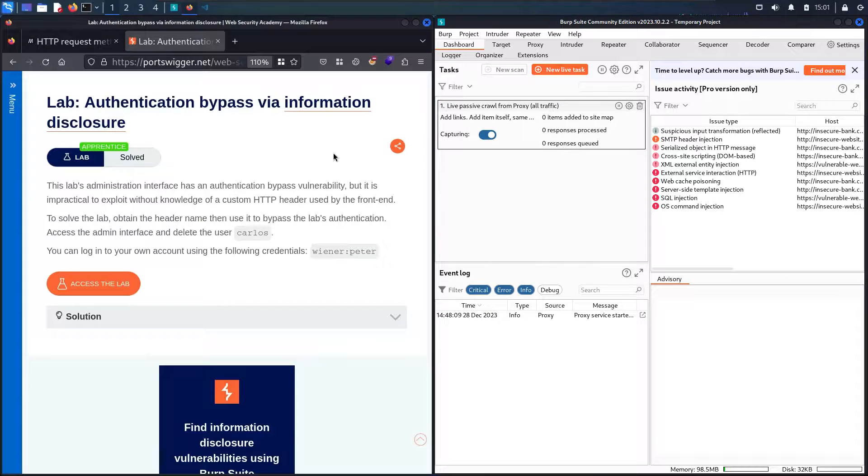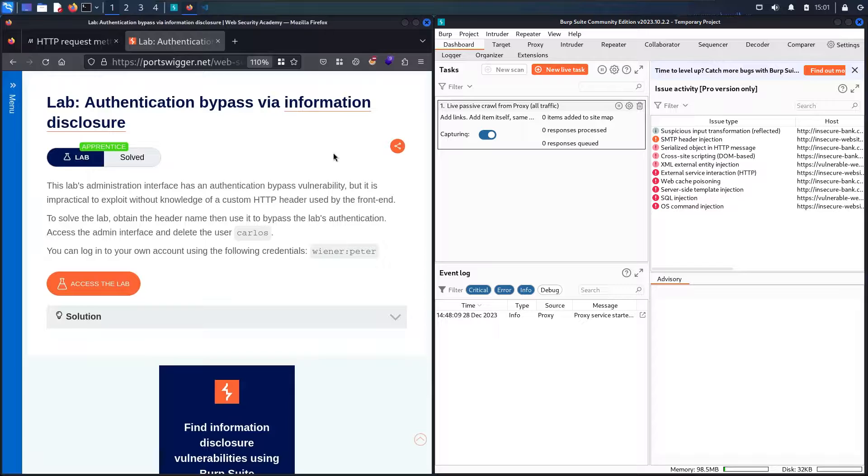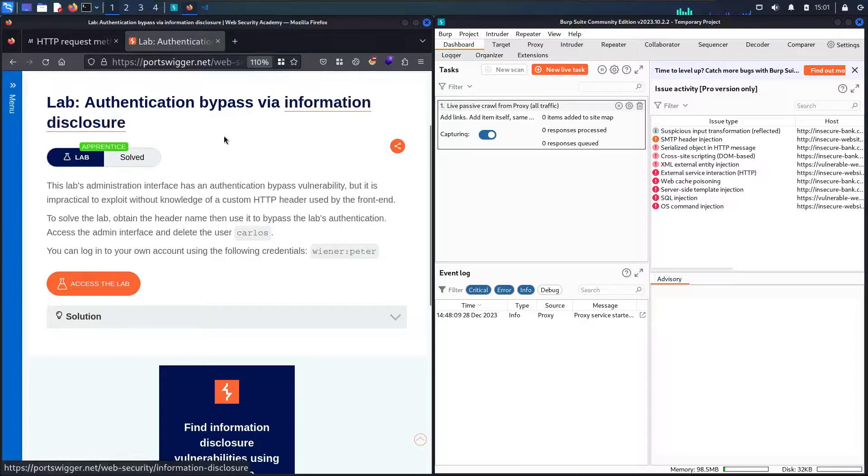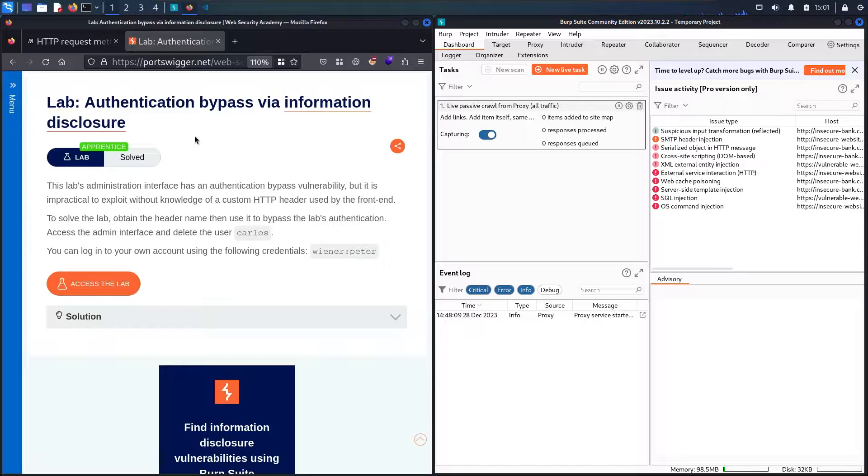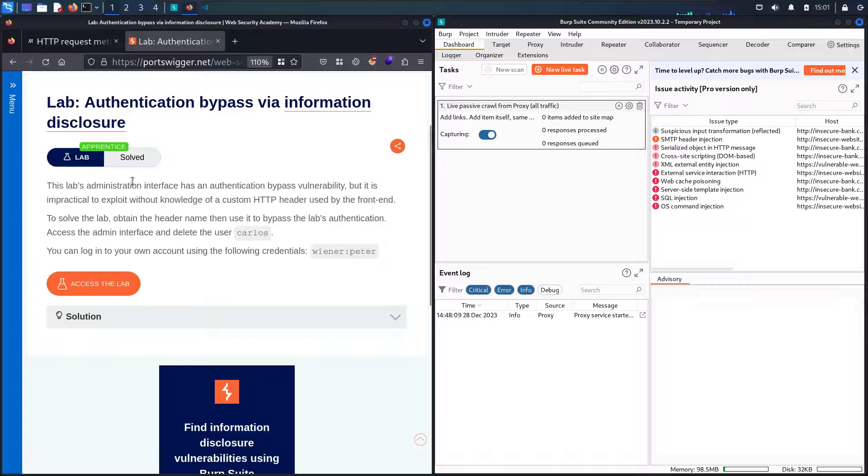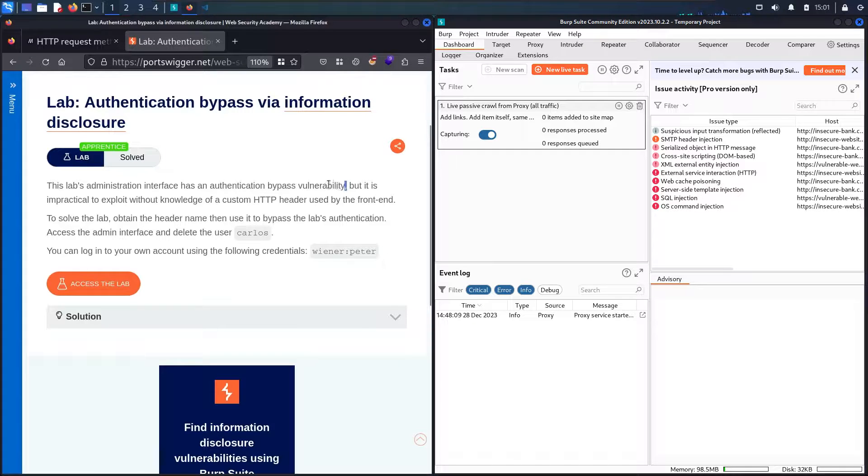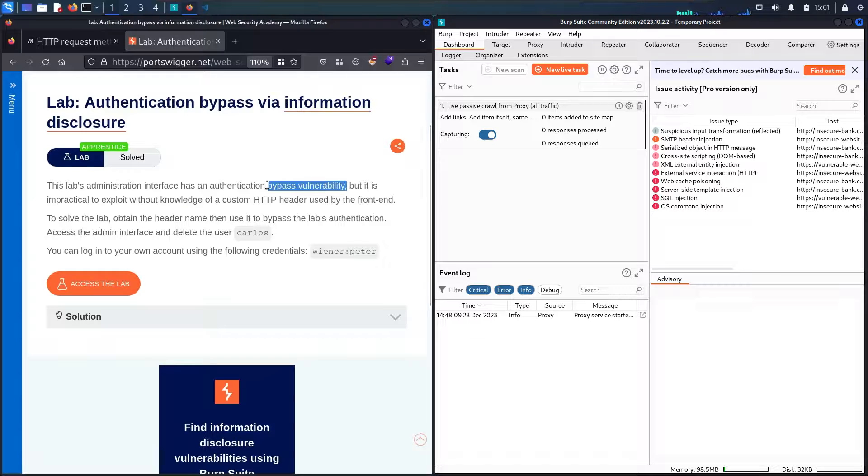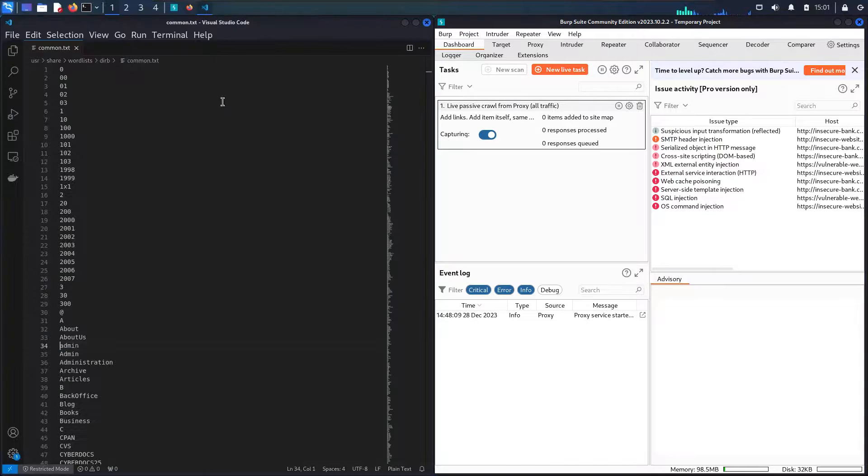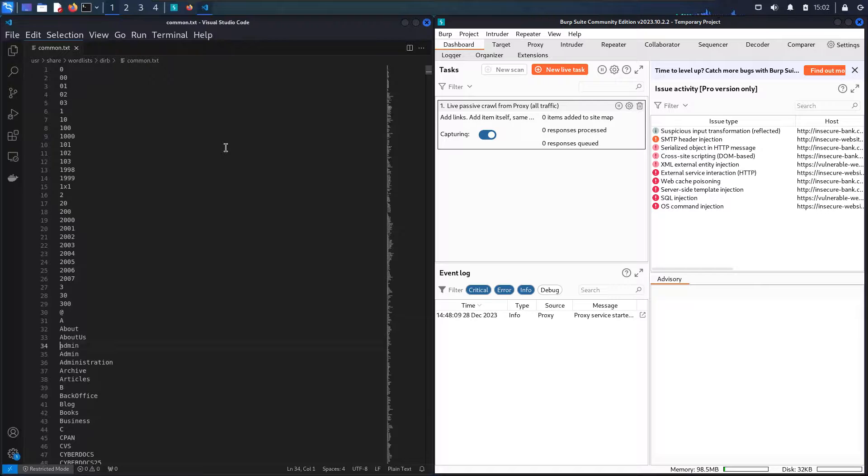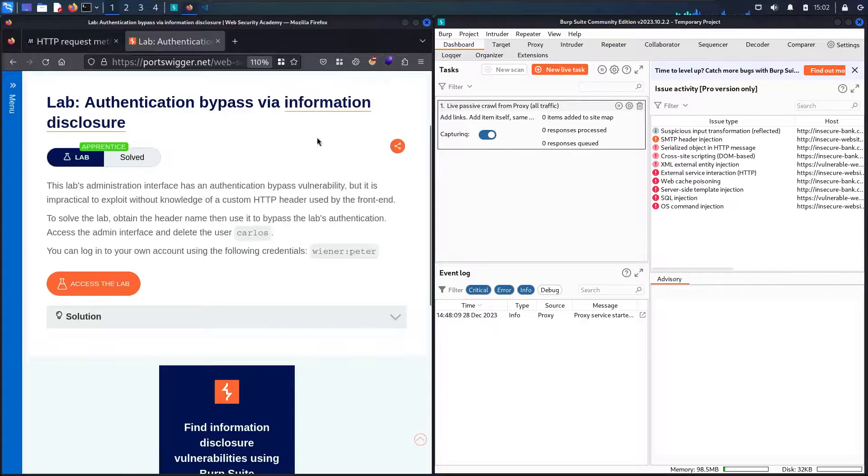Hello hackers, welcome to the new video with Popo. In today's video, we are going to hack authentication bypass via information disclosure lab from Web Security Academy powered by PortSwigger. This lab has an administration interface with an authentication bypass vulnerability. Don't worry guys, I will put this list link in the description below.